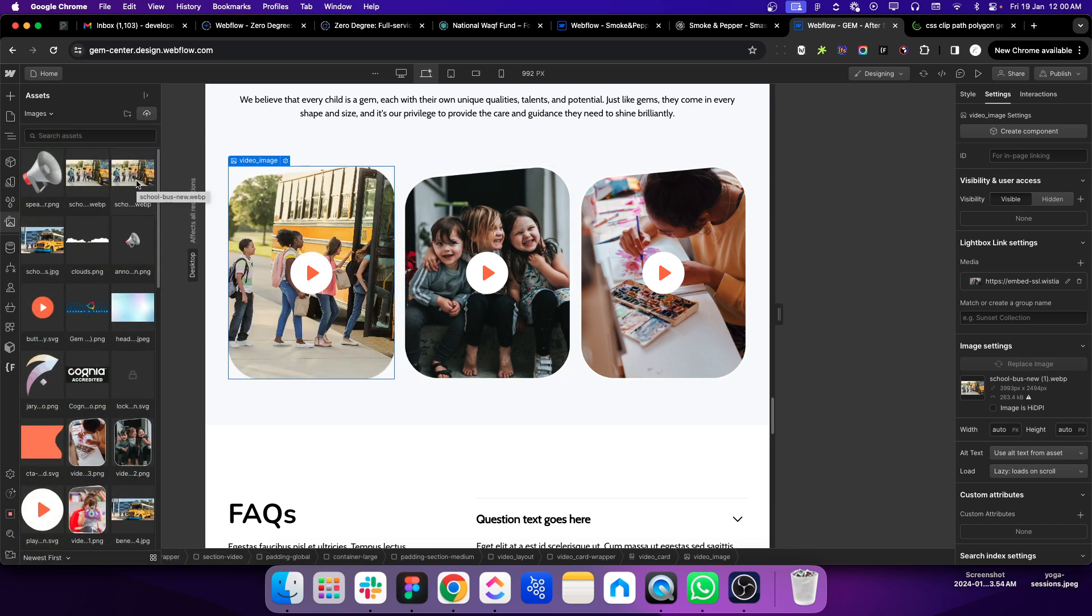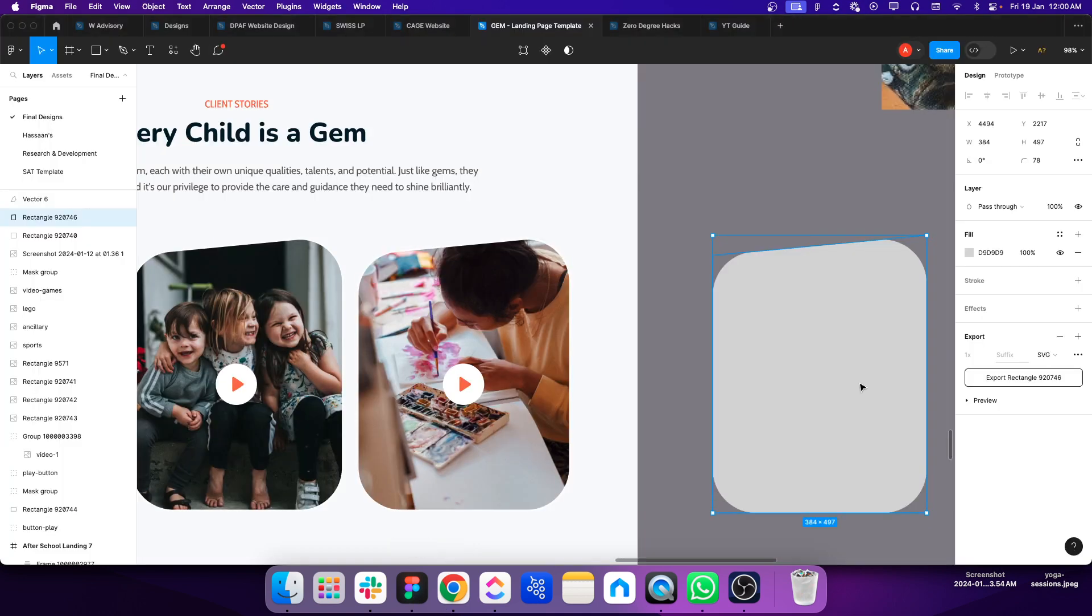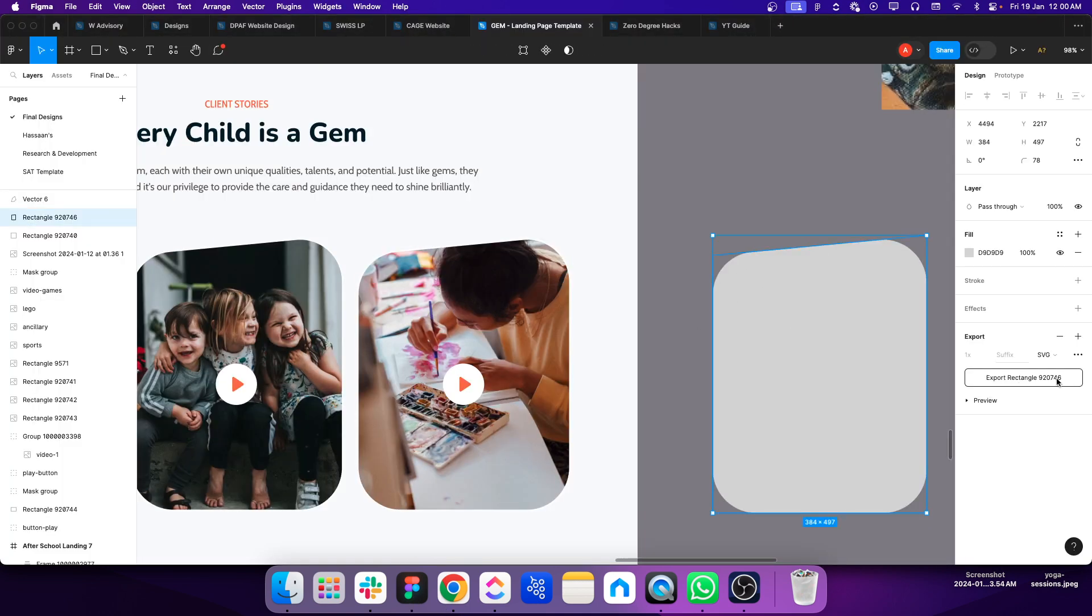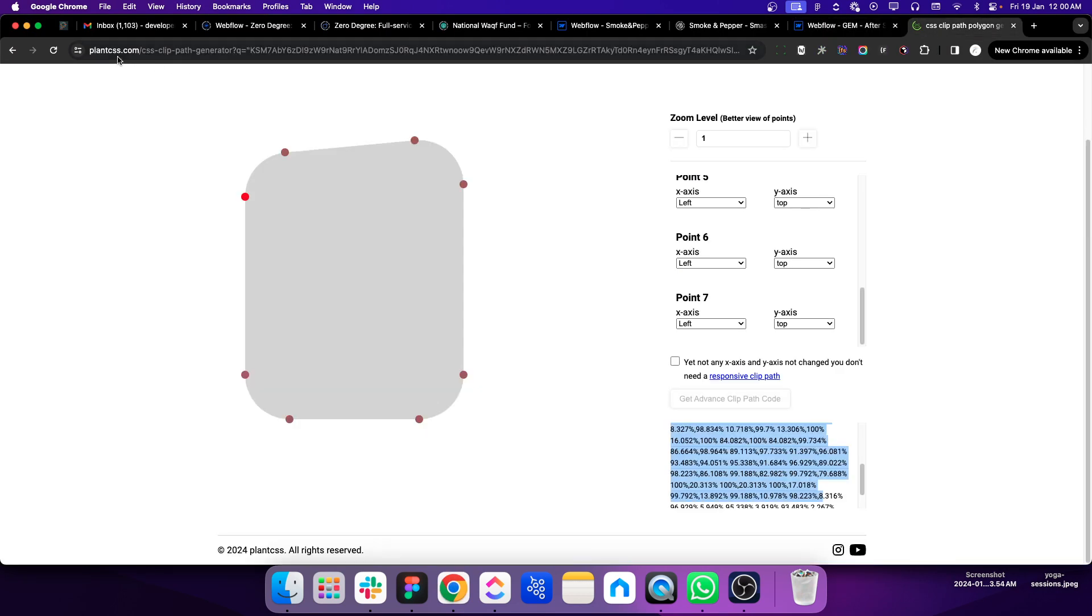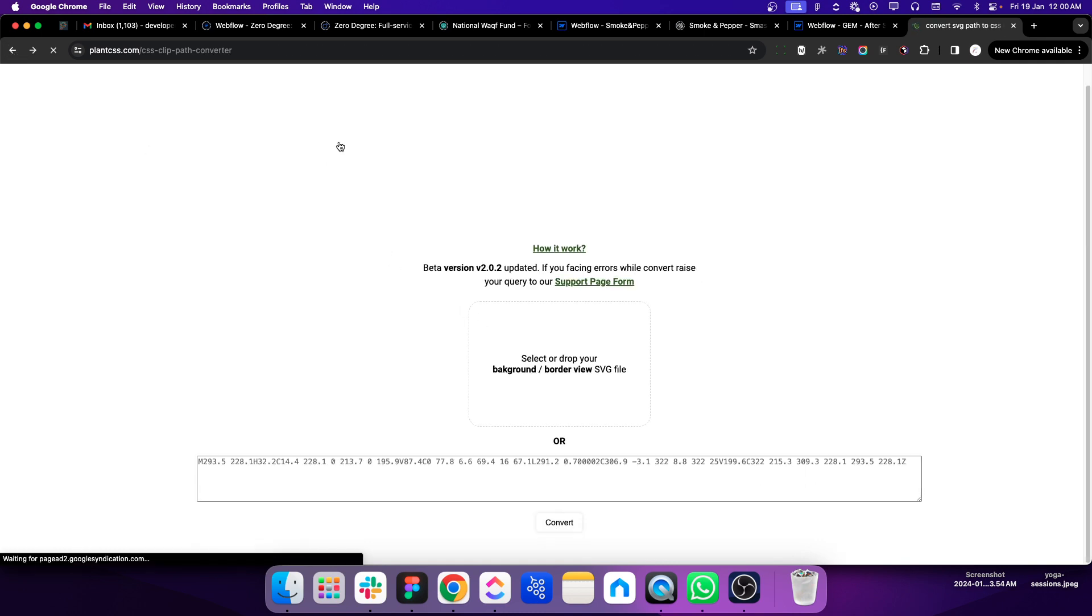That image clips into a block and that block has a very custom shape. In Figma, I have that shape. Let's save the shape as SVG, and once it's saved, go to plancss.com and upload your SVG file there.